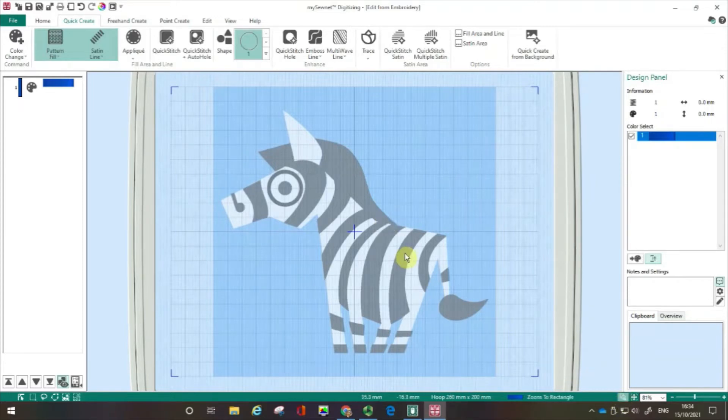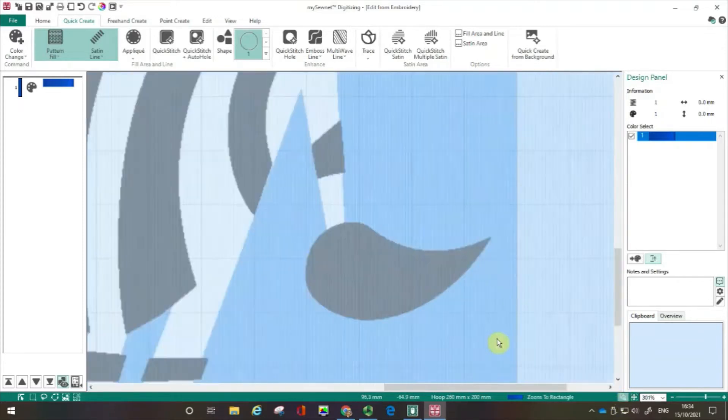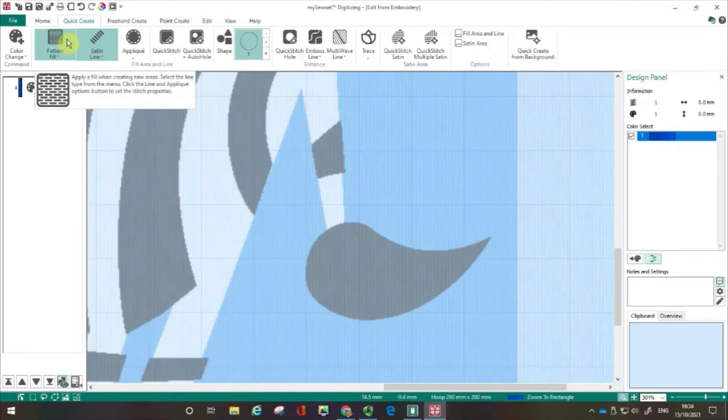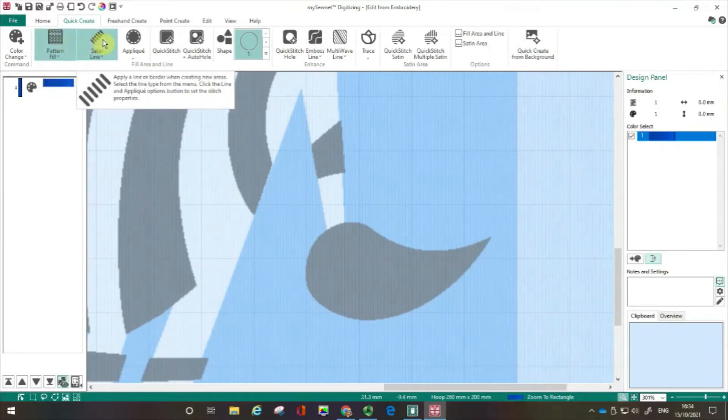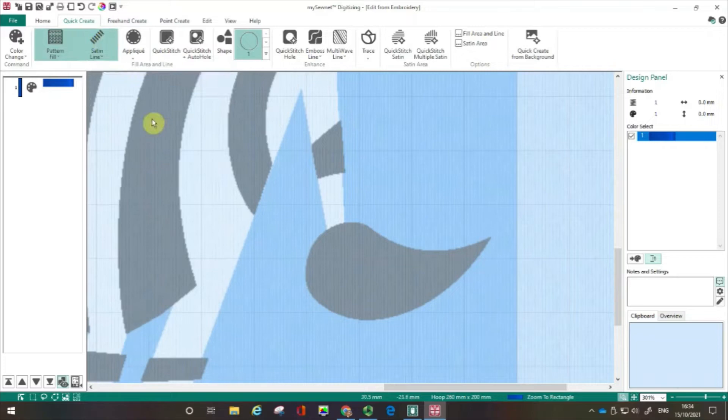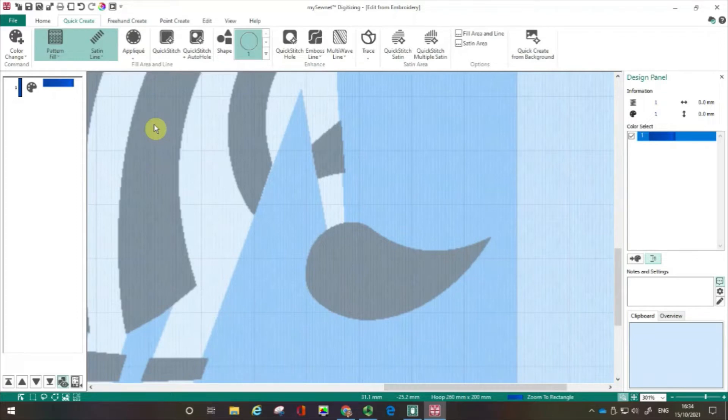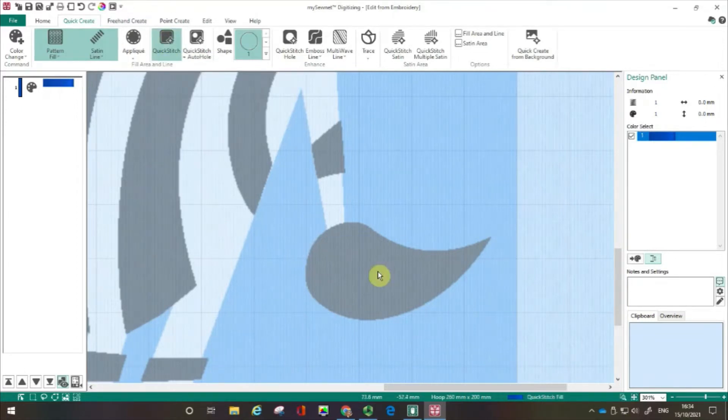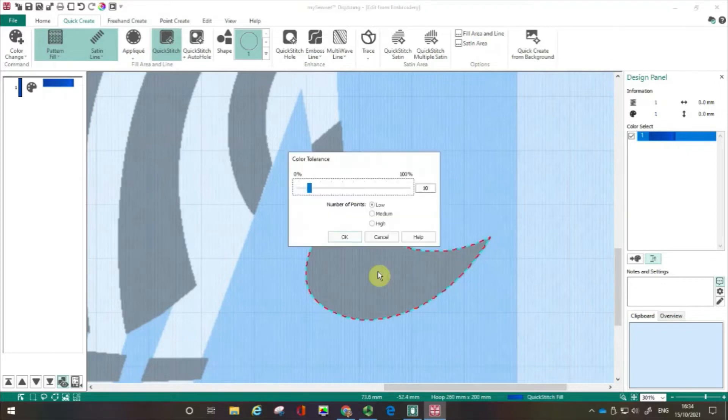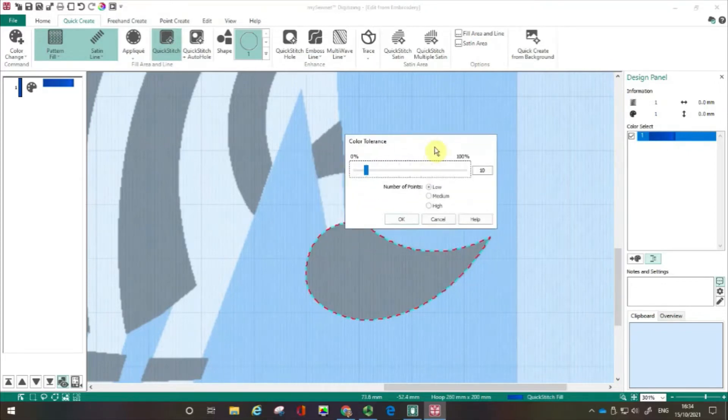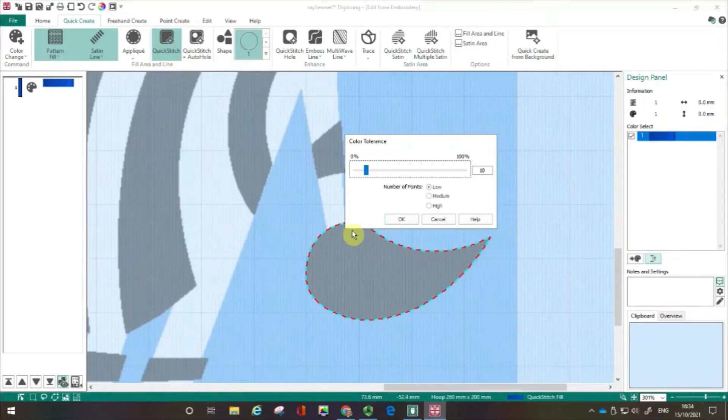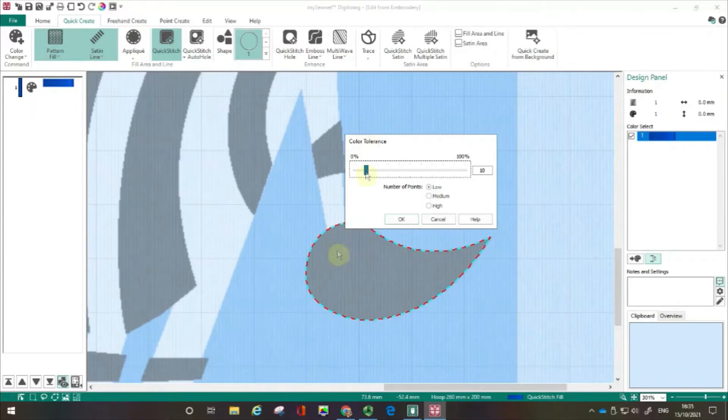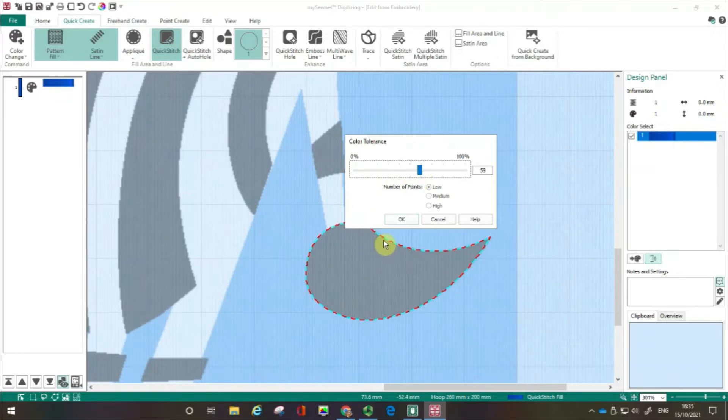I'm going to zoom in so you can see more closely what I'm doing. The pattern fill box is on green and so is the satin line. That means when I do the next stage, I will create a pattern fill box with a satin line outline, and that's the default setting. I'm going to start off by clicking on the quick stitch and then I'm going to click on this area of my zebra's tail and straight away you can see we've got a blue and red line around that. That's telling me that area is selected.